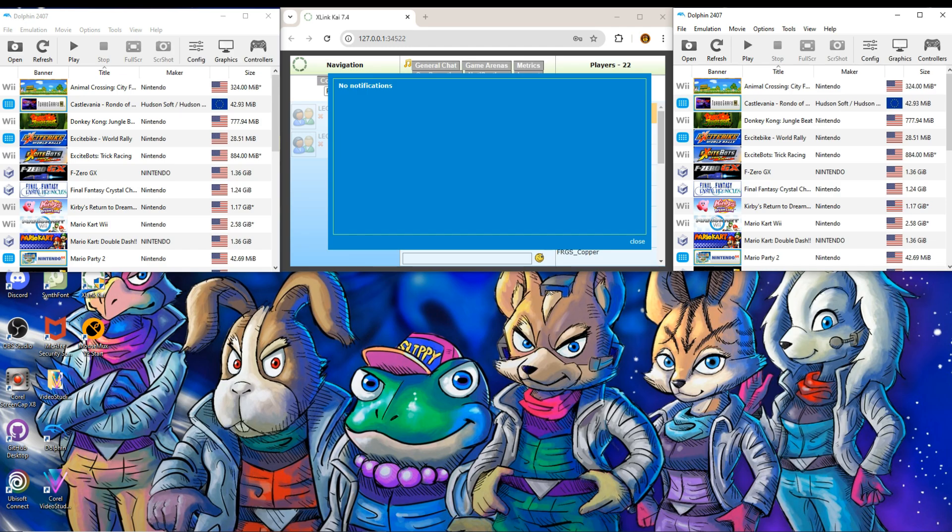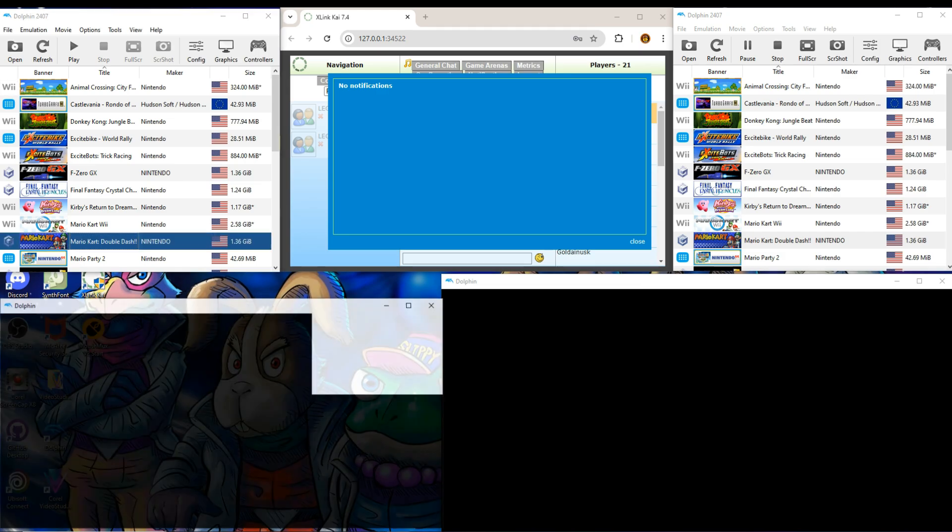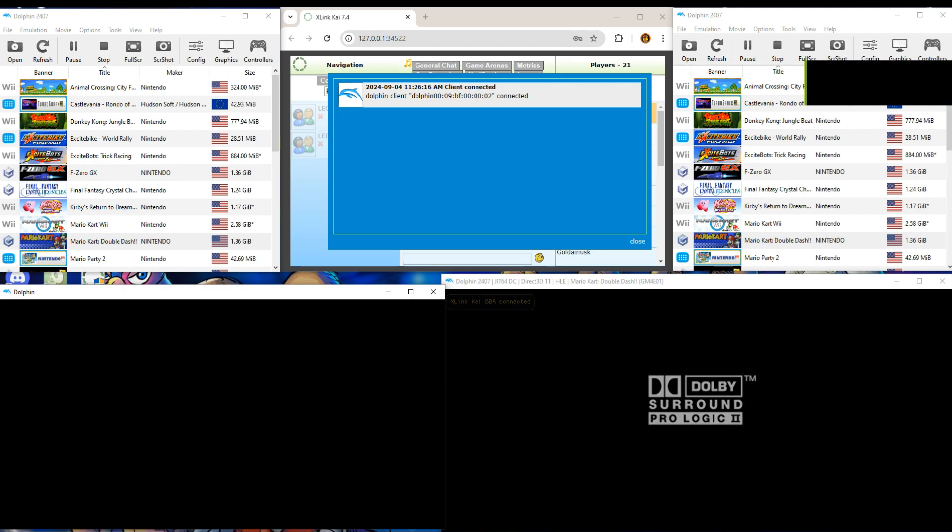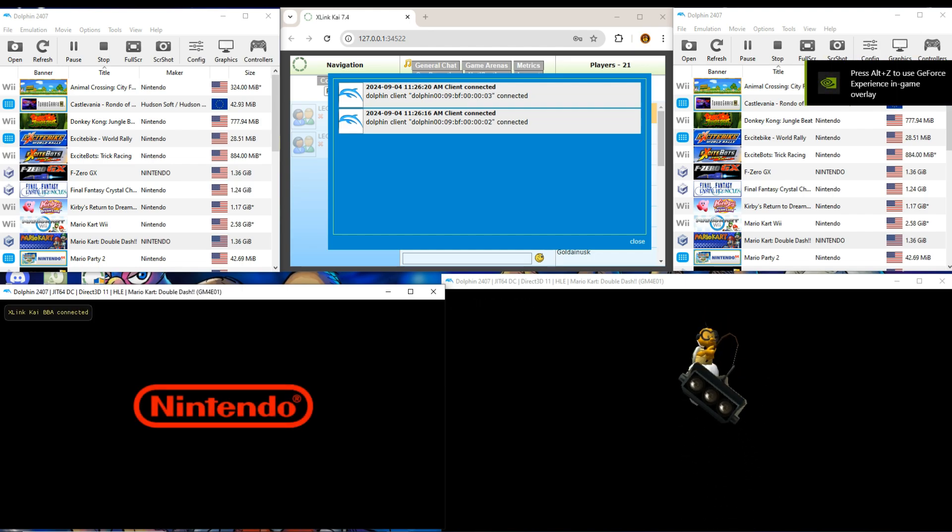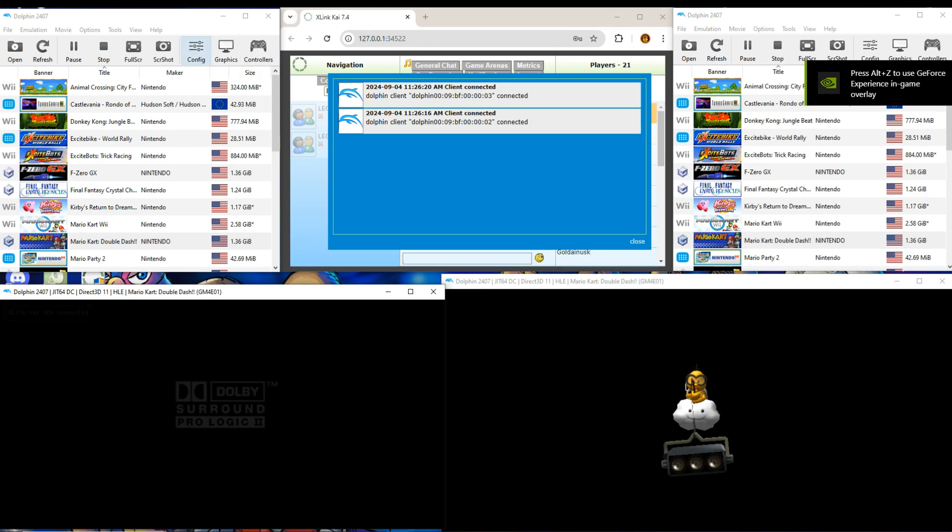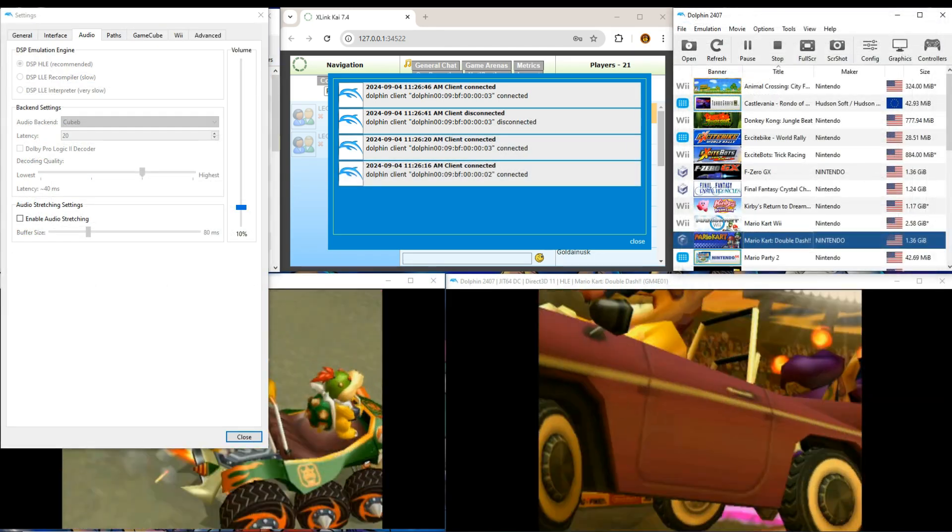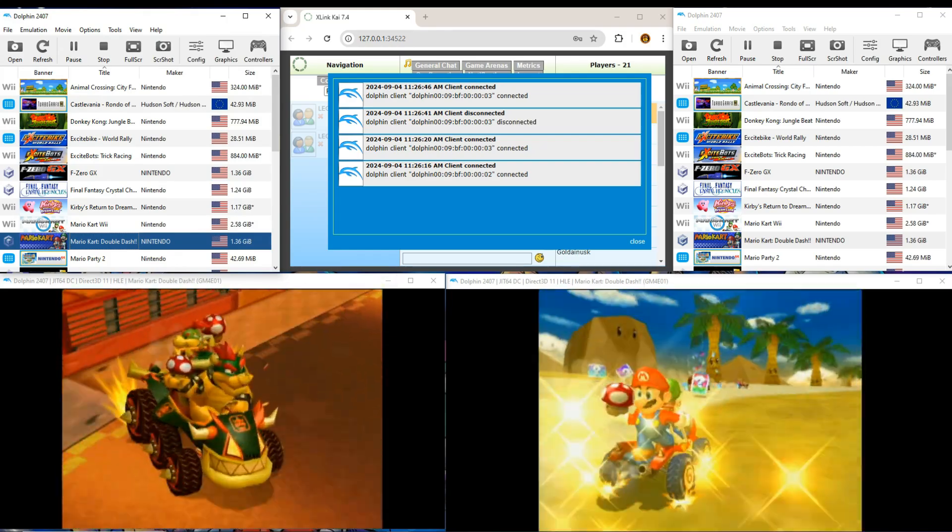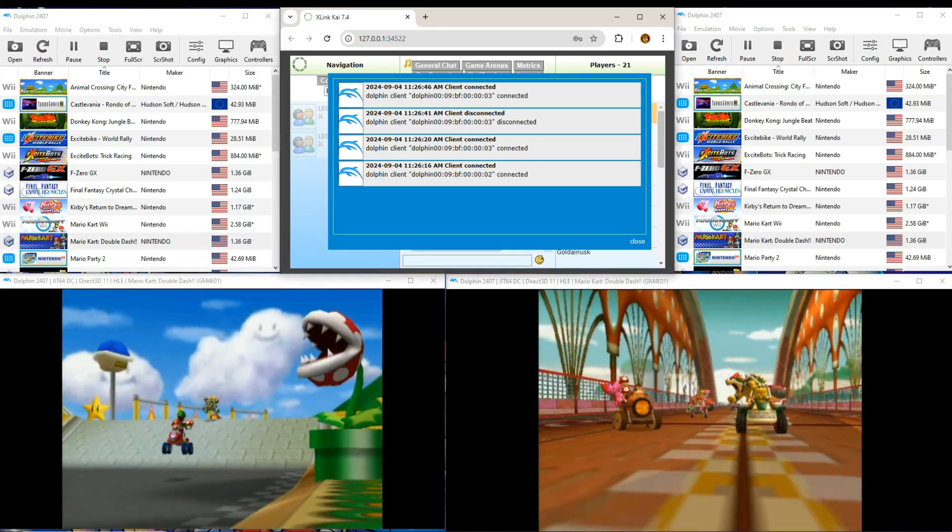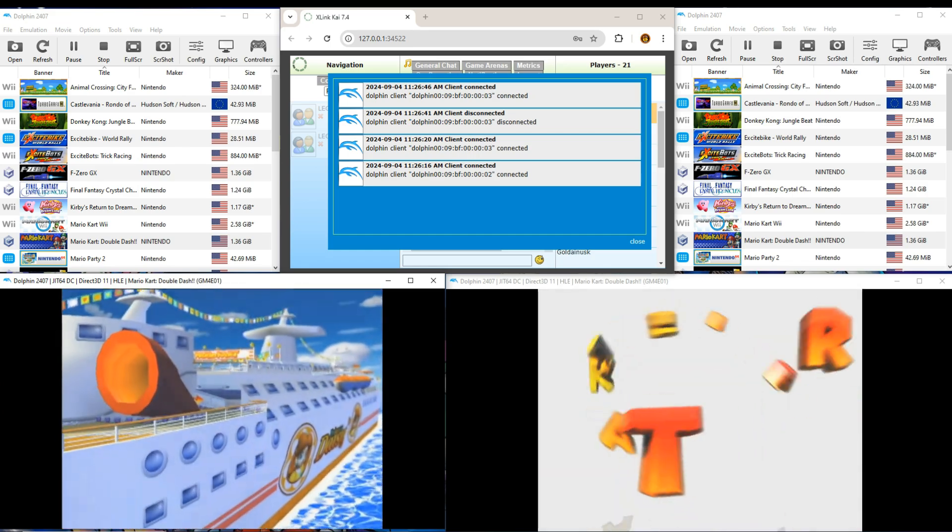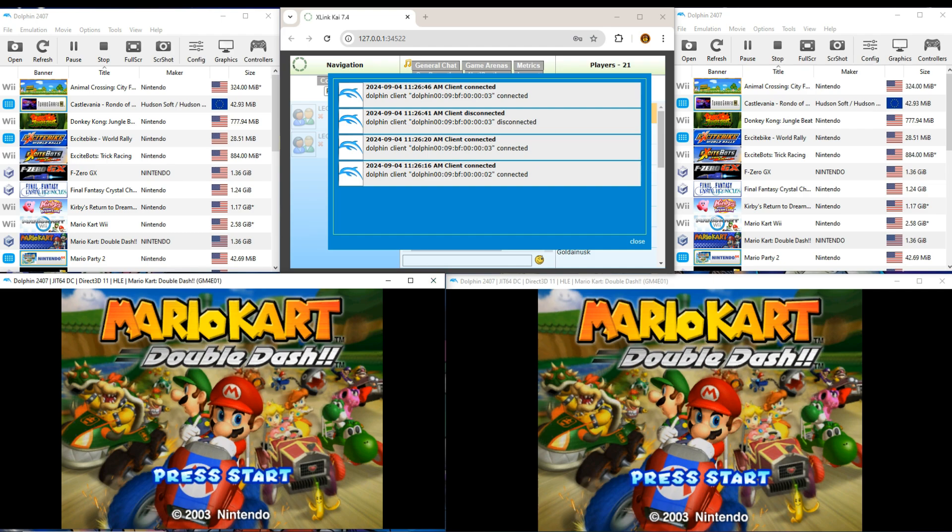And so now we're going to go hit Mario Kart Double Dash for both. And you can see this one's connected. Right there. One of them's going to be louder than the other. We're going to try and, there we go. So we'll press A for both.